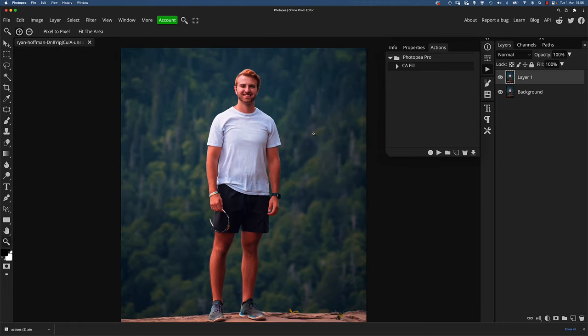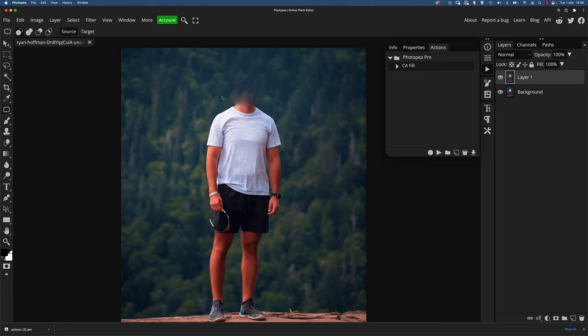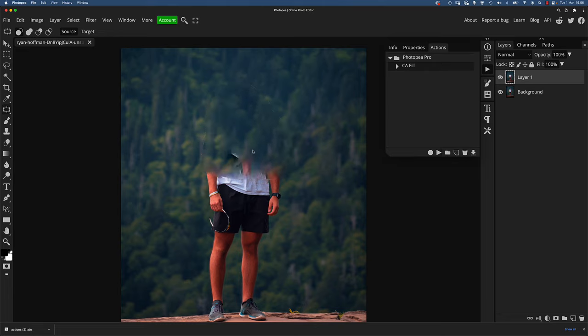So if I zoom in a little bit, the workflow here is I always try content aware fill first in areas, and we can just do this super quick with the action. And then if it gives you a result that you're really not happy with, just press Control or Command Z undo. And then without having to change anything, you can go around because you're already on the patch tool, you can just simply drag to try and see if you get a better result with the patch tool and you just keep going like this. So you don't need to change tools.